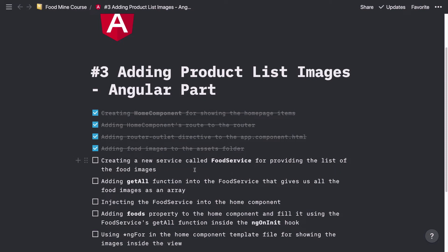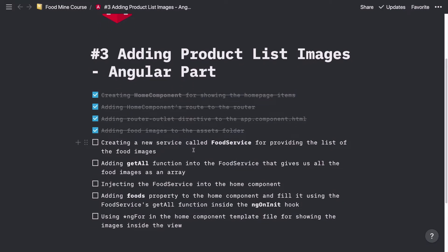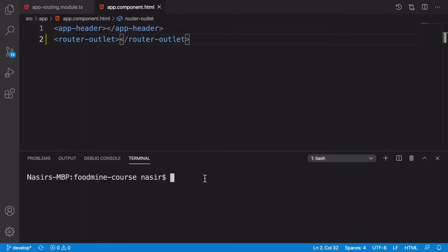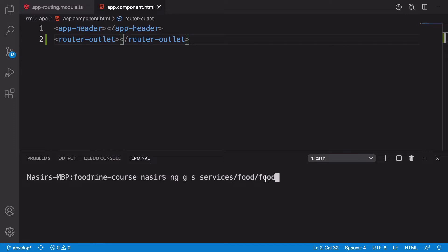Now we need to create a new service called food service for providing the list of food images. To show some images we need to have those image addresses, so we need to add them inside our food service. But before doing anything, we need to create it. For generating a new service, we write ng generate service and the path and name of that service. I want to put the food service inside a services folder: services/food/food. The services/food is the path, it will generate services and food folders, and the last part will be the name of our service — food service.